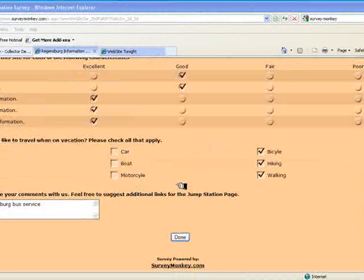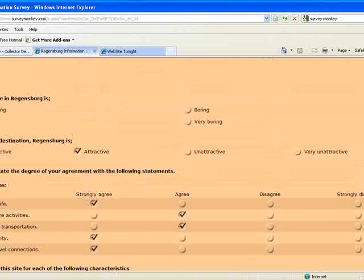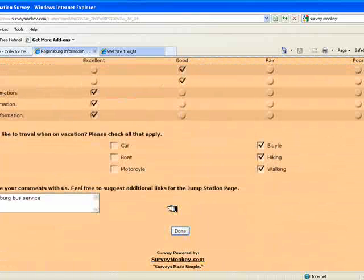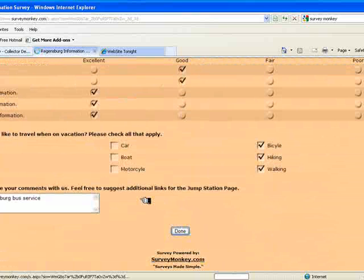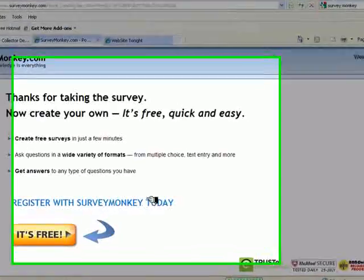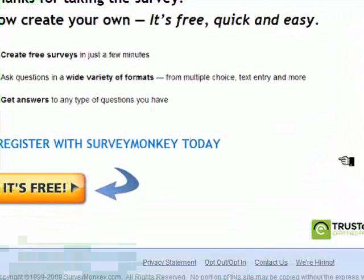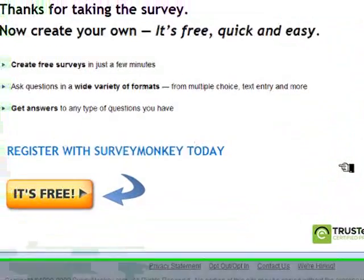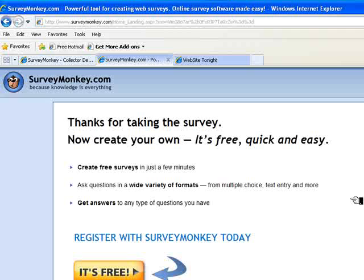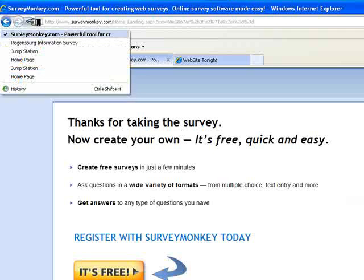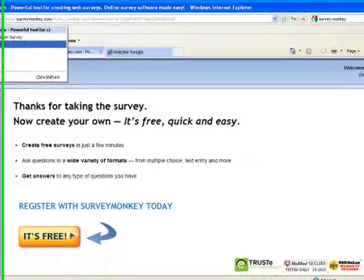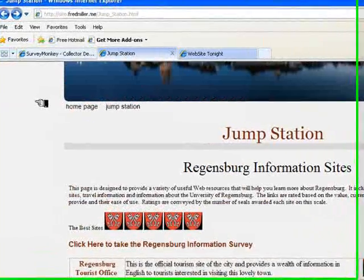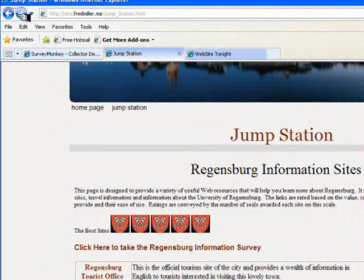Okay, I'm back. I've completed the survey with all my responses. And now I click Done. And I have a Survey Monkey ad that I need to work with now. But then I can go, if I wish, go back to the Regensburg site by following the links in the History column. So let's go back to Survey Monkey.